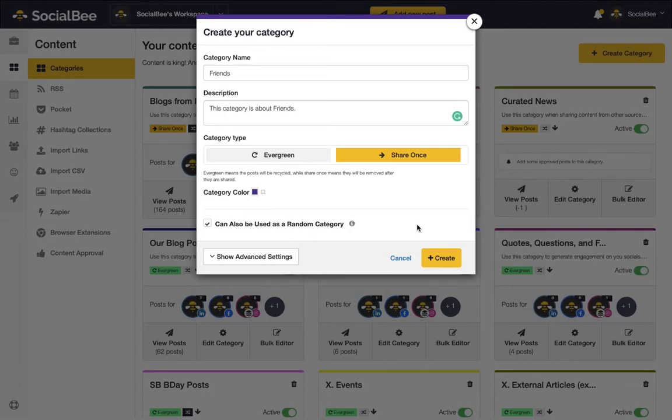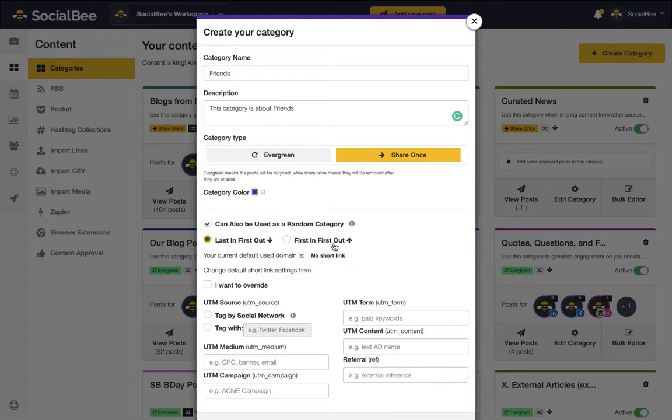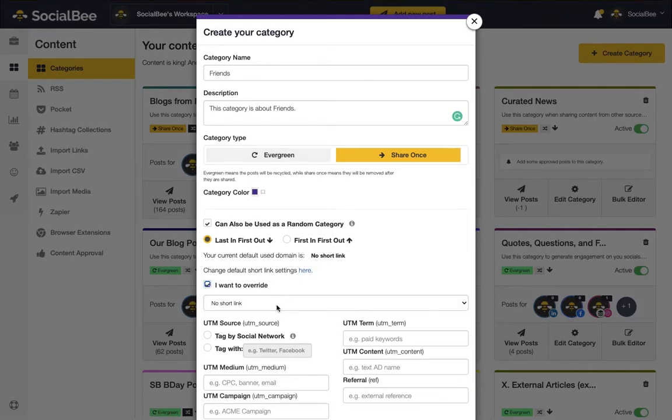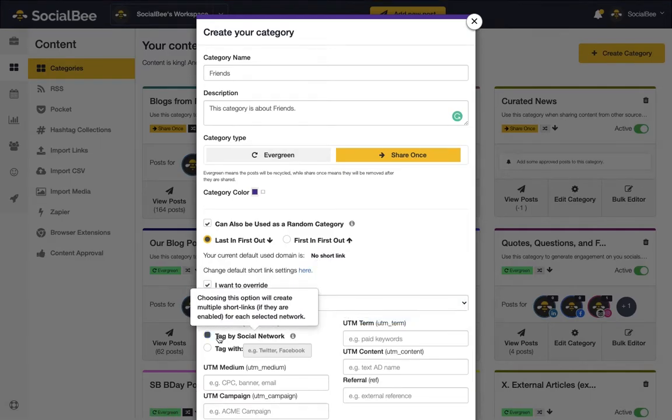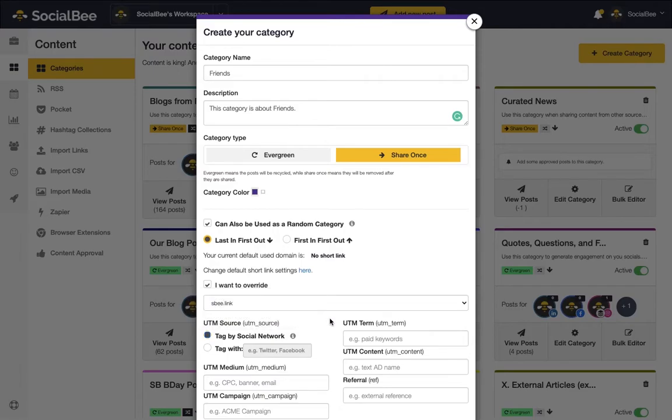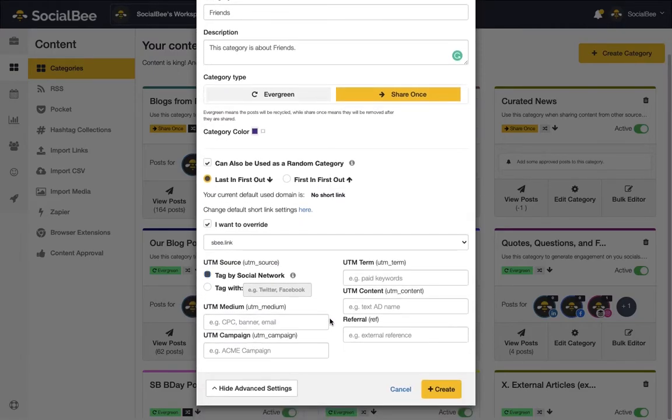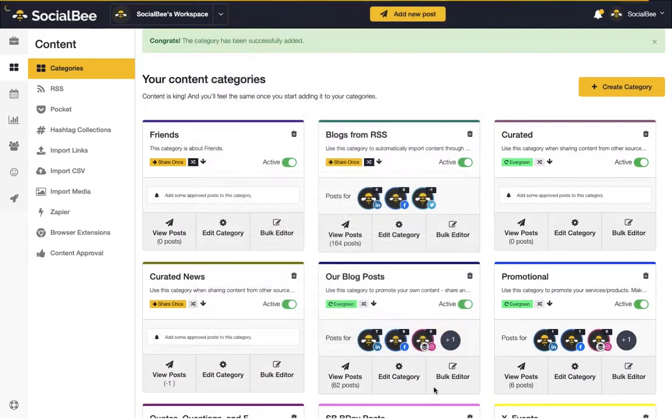You'll also be able to choose whether your category can be used as a random category or not. And if needed, you can also use advanced settings to switch up the order of posting in your category, add a short link, or UTM parameters. Once you're happy with your settings, click on Create to actually create your category.